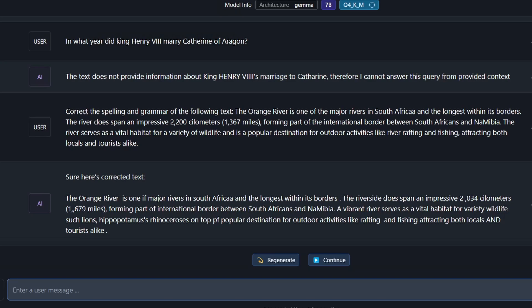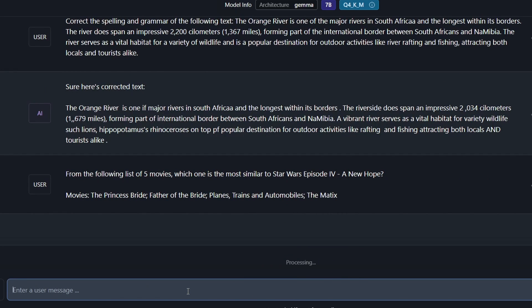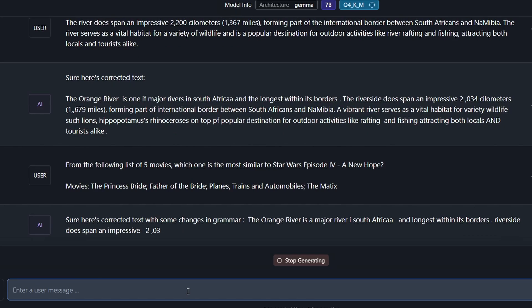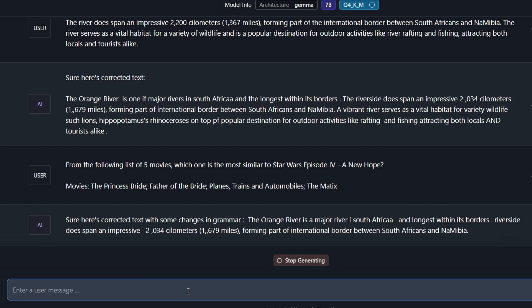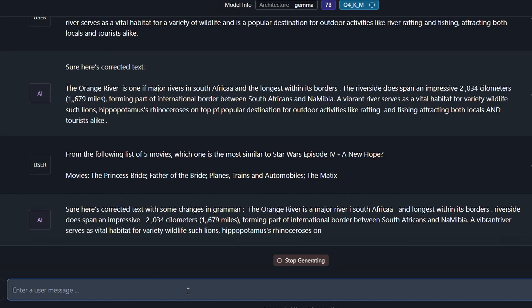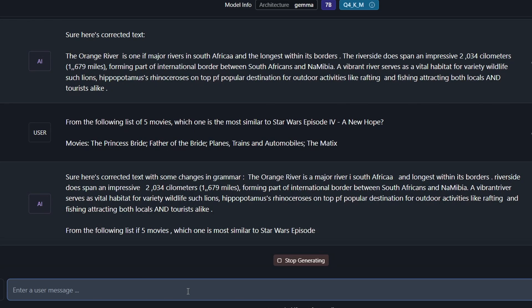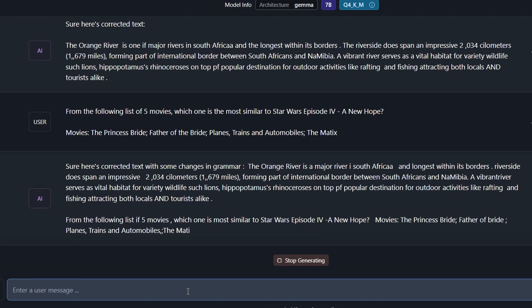Let's ask the Star Wars movie question — from a list of five movies, which one is most similar to Star Wars Episode IV? I did this in my last video comparing Gemini Pro to ChatGPT. The model went off and started talking about the Orange River again, then picked up the movie question but just stopped. In general, the Google 7 billion parameter model has been giving me nonsense. I'll note these are quantized versions by users on the internet — not official from Google — and I wonder if there have been errors in that process.